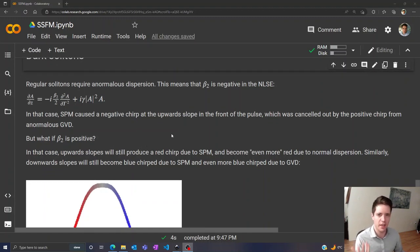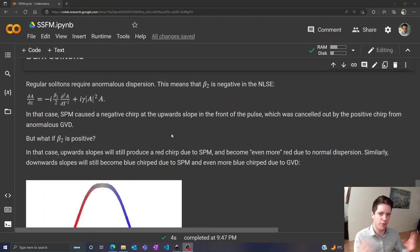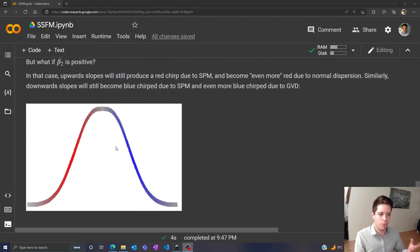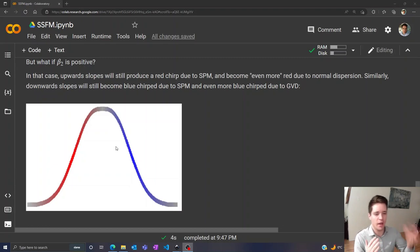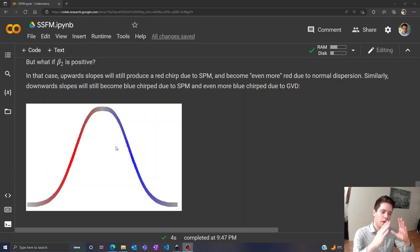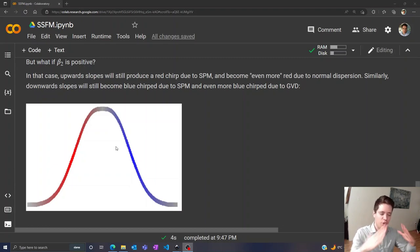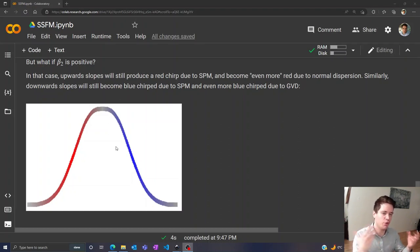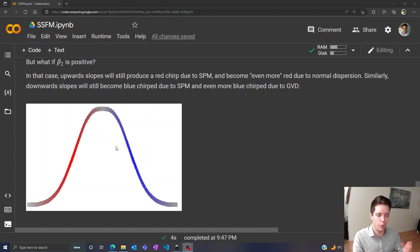Well in that case we know that red light is going to propagate faster than blue light. So in general, if you have a pulse like this, the normal dispersion is going to cause the front part to become more red and the back part to become more blue. And furthermore, it's going to cause red light to propagate faster, so generally this pulse will spread out. And that effect is only amplified by self-phase modulation in this case, because that also makes the front part of the pulse red and the back part blue. So this one's going to spread out pretty quickly.